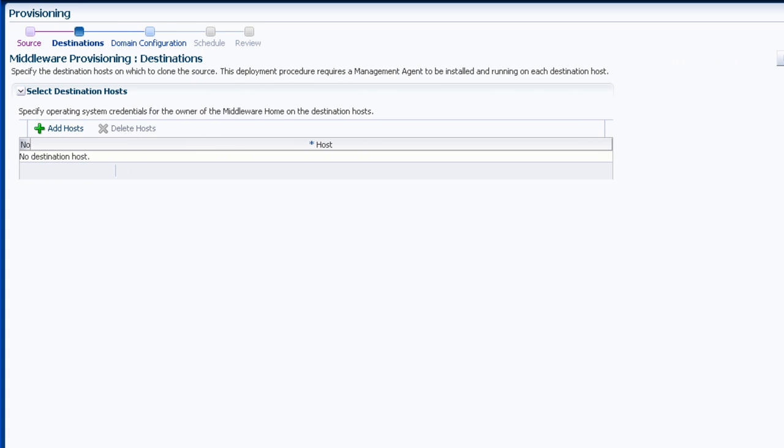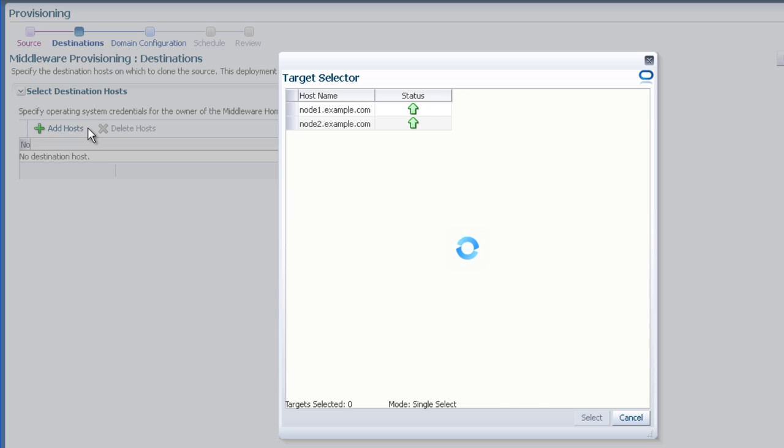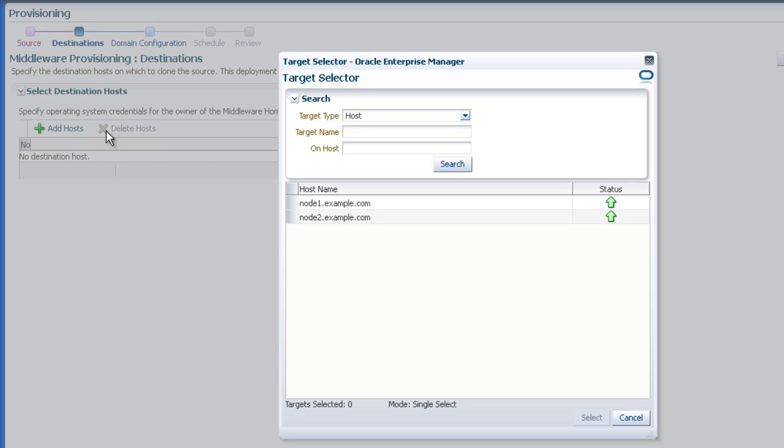Click the Plus to add hosts. In the pop-up, select the target host desired, and click the Select button. Click the Next button.